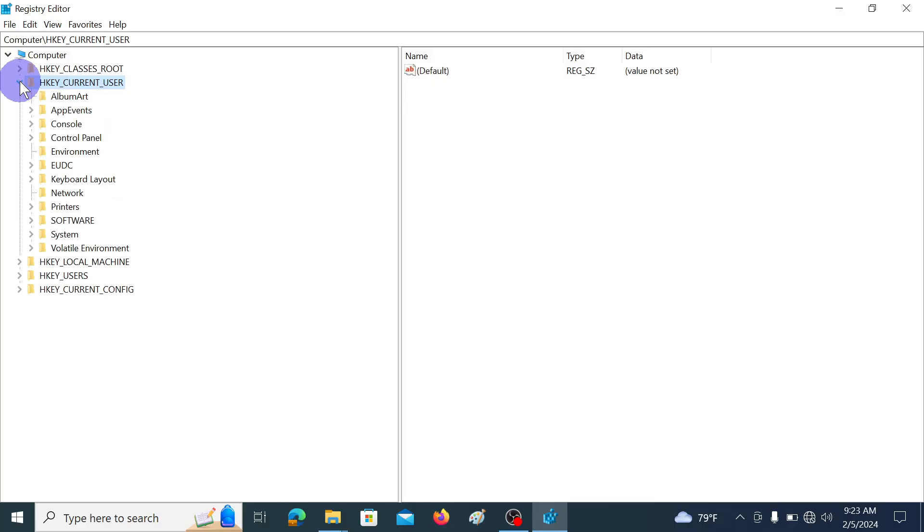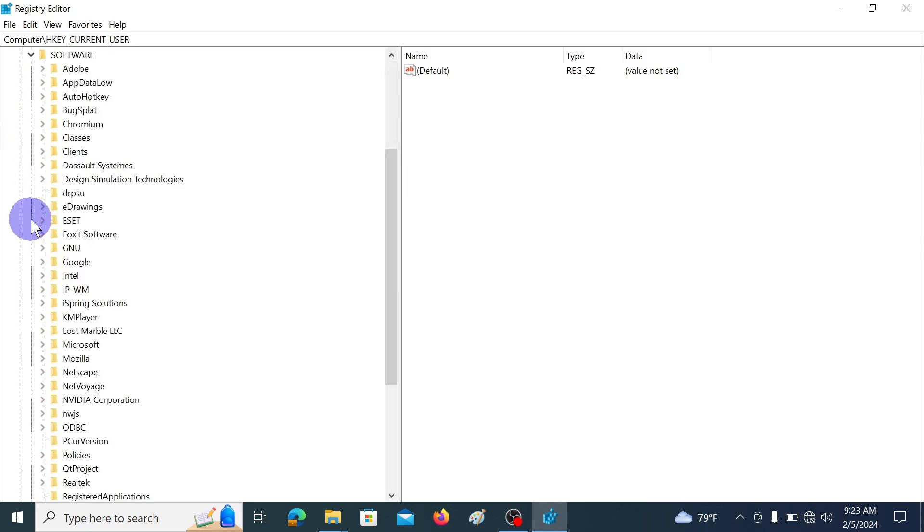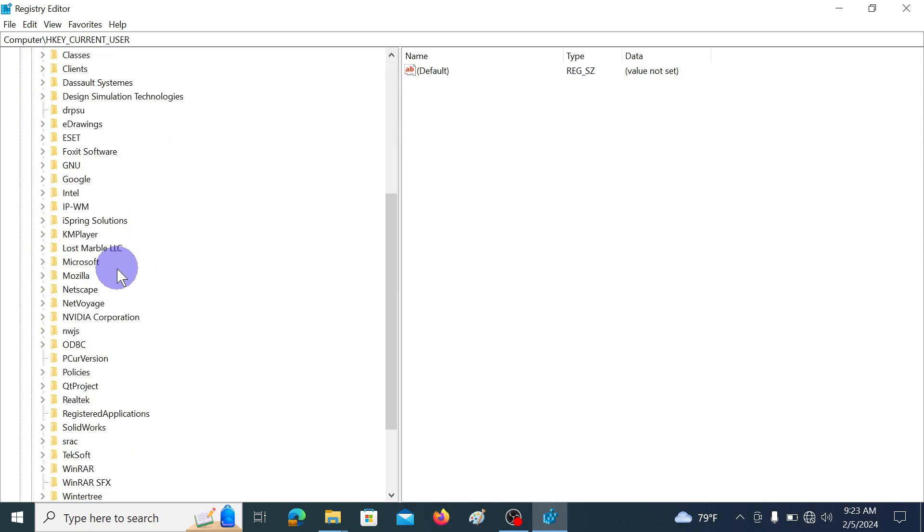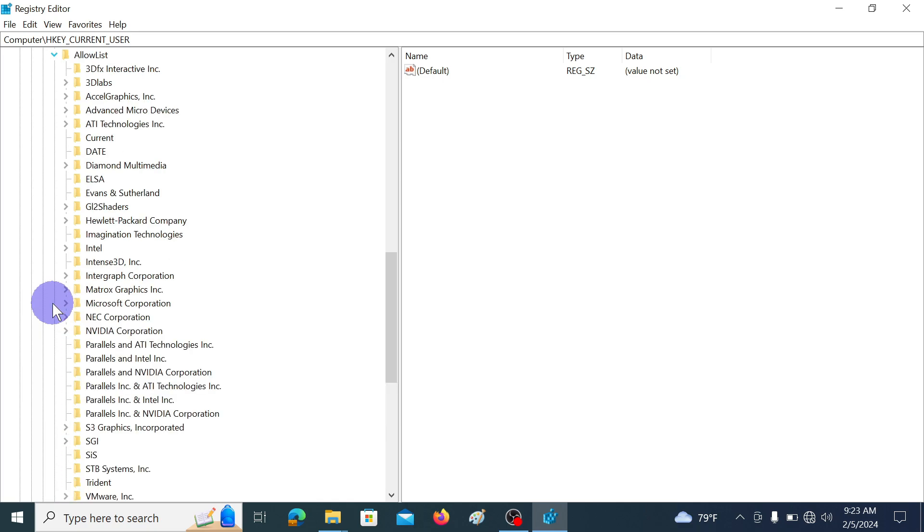Then go to HKEY_CURRENT_USER and open software dropdown menu. Then find SOLIDWORKS, in the SOLIDWORKS dropdown menu find the allow list and open. First click on current.